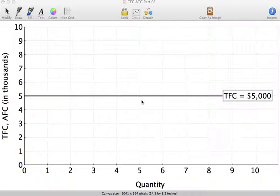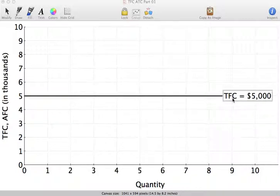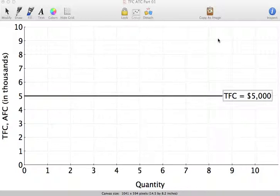I'm using OmniGraphSketcher here and I have graphed out what total fixed cost is. If you remember, total fixed cost is our sunk costs — these are costs that you incur prior to starting your business and they do not vary with the level of output that you produce. That's why we have this horizontal line: your fixed costs are constant and do not change with the level of output.